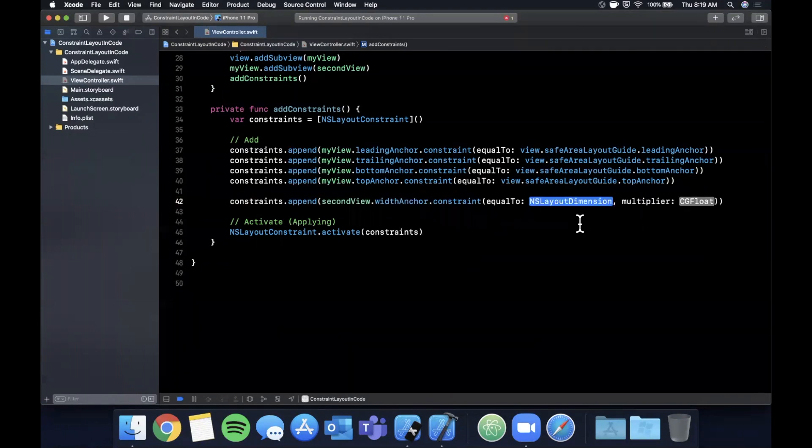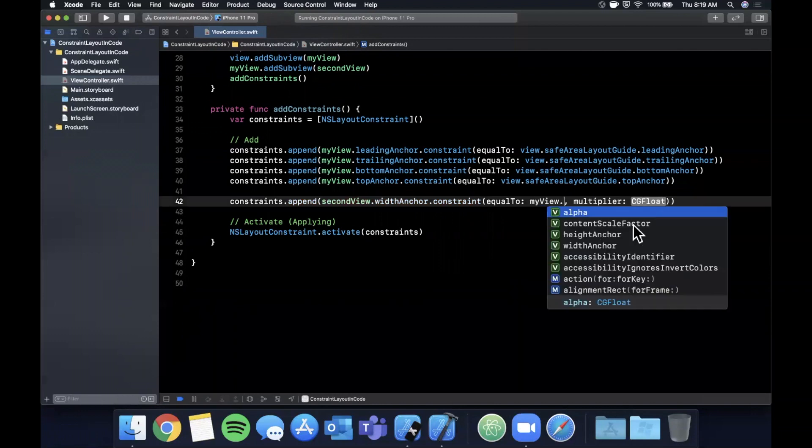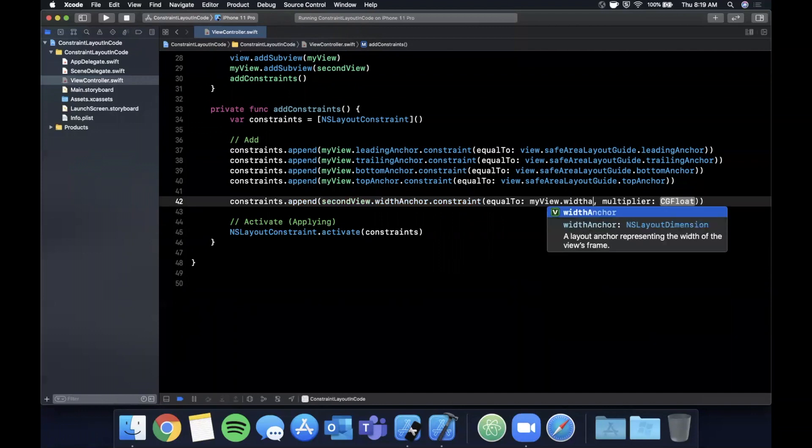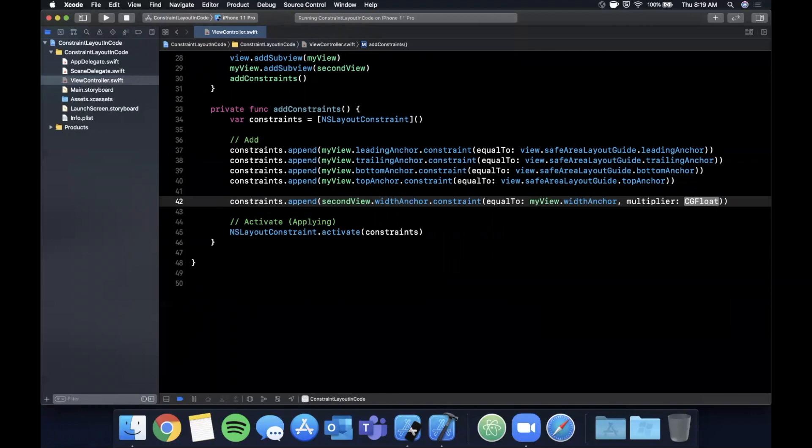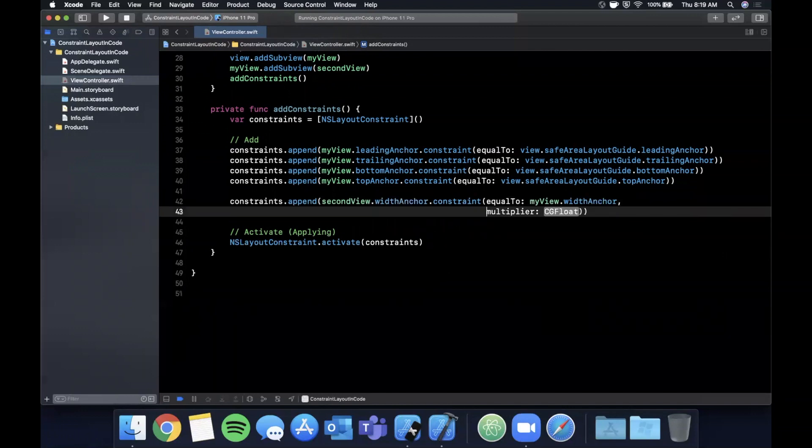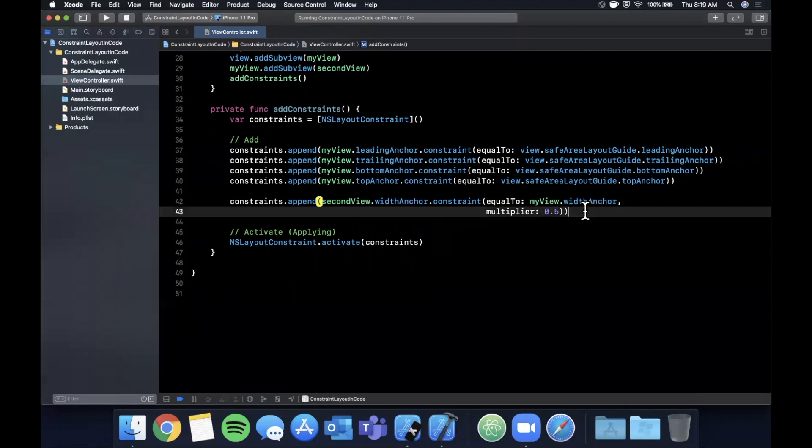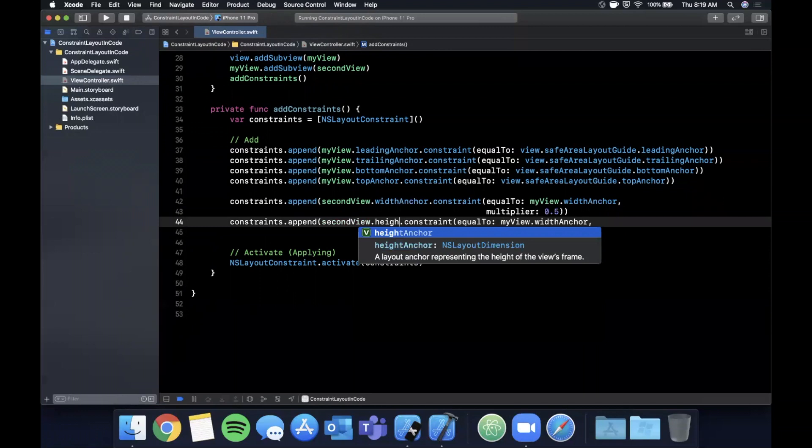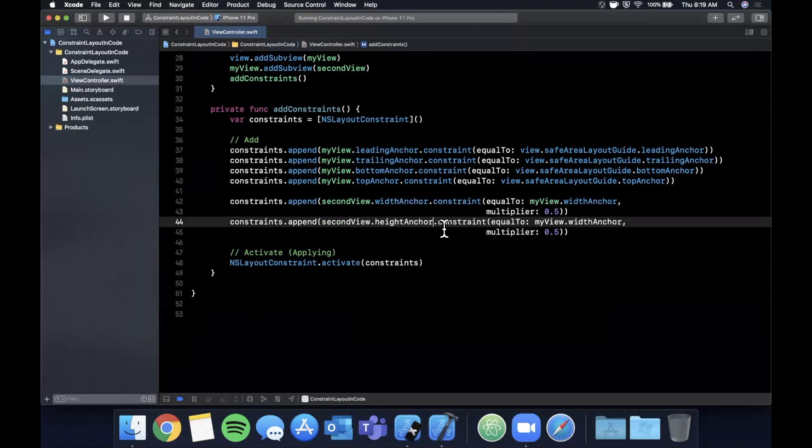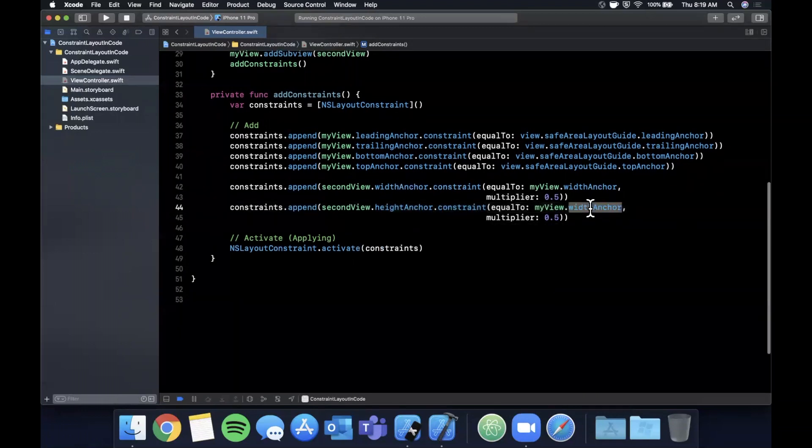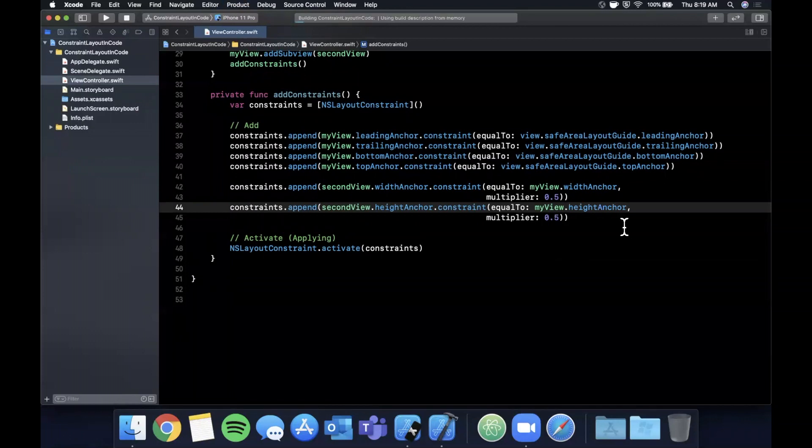So let's say we want this to be the same width as our container, which is myView.widthAnchor, and we want the multiplier to be 0.5, in other words we want the width to be one half of our equalTo, so our myView. Let's also do that for the height.